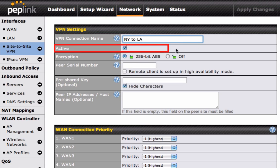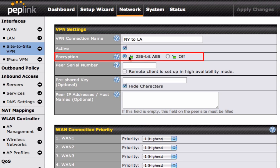By clicking on Active, you will activate your connection. For security purposes, the Encryption option will be set to Active, but if you prefer to deactivate it, click on the Off button.